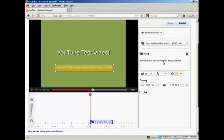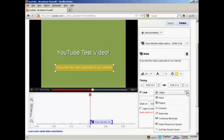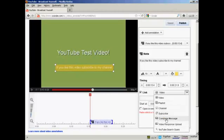Now I want to add a link into my annotation, so click here on the checkbox next to where it says Link. And I can choose the type of link that I want to have. I can have a link to another video, a playlist, a channel. I can have a subscribe button here. I can have it where someone can compose a message to send to me, or upload a video response, or go to a YouTube search query.